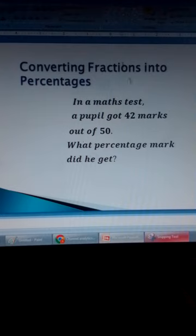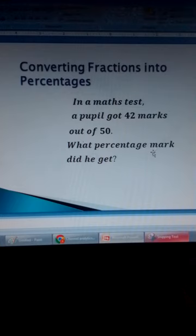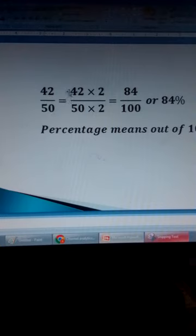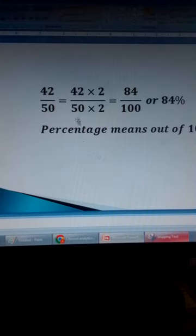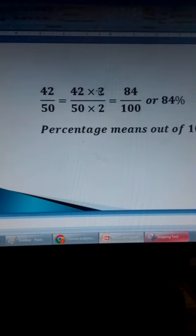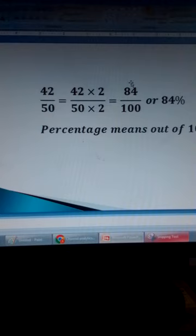Converting fractions into percentages. In a maths test, a pupil got 42 marks out of 50. What percentage mark did he get? He got 42 correct out of 50. To change it into percentage — and percentage means out of 100 — so instead of out of 50, we make this 50 to be 100. We multiply 50 times 2 to get 100. We do the same for the numerator: 42 times 2, which is 84. So it becomes 84 over 100. This is a percentage — you can write it as 84 over 100 or 84%.